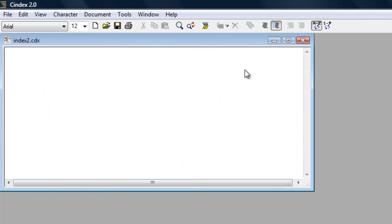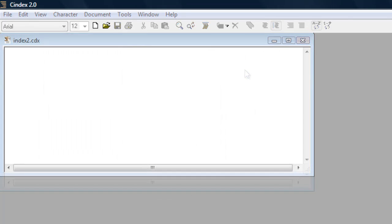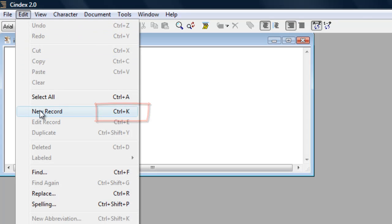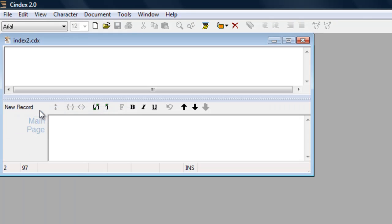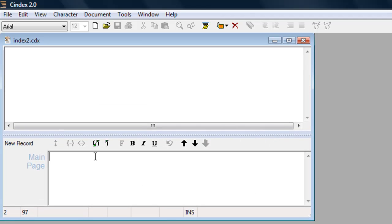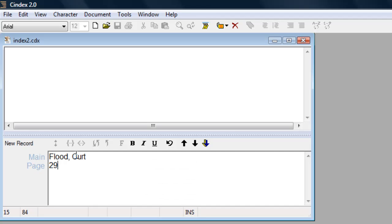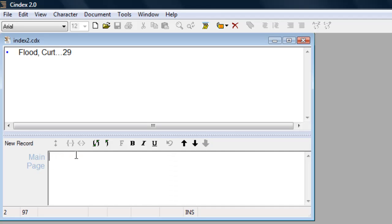To get started adding entries, open a record window by choosing New Record from the Edit menu or using the keyboard shortcut Ctrl-K. Make your entries in the fields provided in the record window. Place the main heading at main, use the down arrow or tab key to move to the page field and enter the page number. To save the record, press the page down key and that's it. You've entered your first record and are on your way to creating your first index.